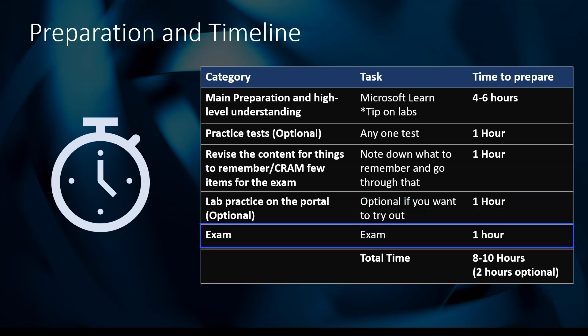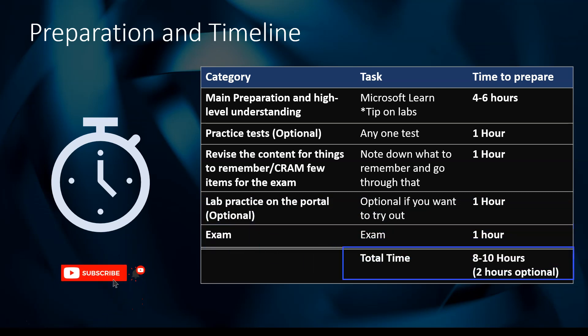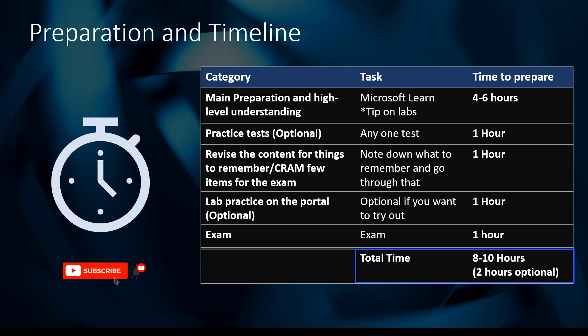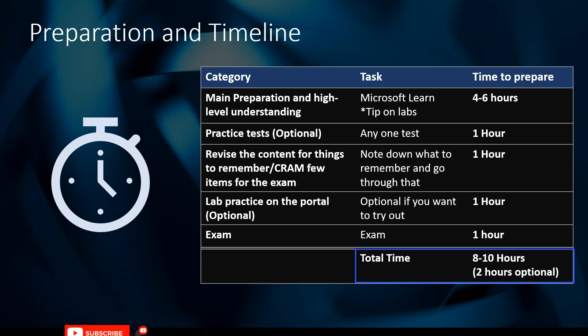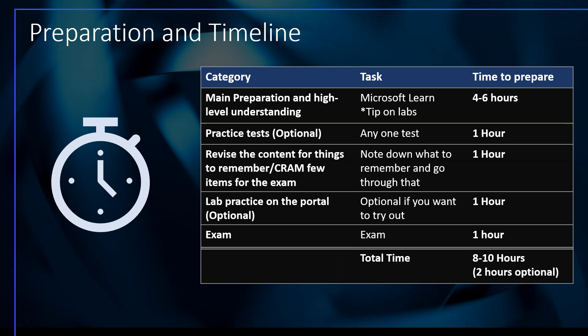The exam itself is a 45-minute exam, but give one hour for that. In that way, it is around 8 to 10 hours of work total. In my case, on the first day I did the Microsoft Learn modules, and then the next two days I split the remaining tasks. I was easily able to do it in three days, and you can plan it the same way and easily do it in two to three days.